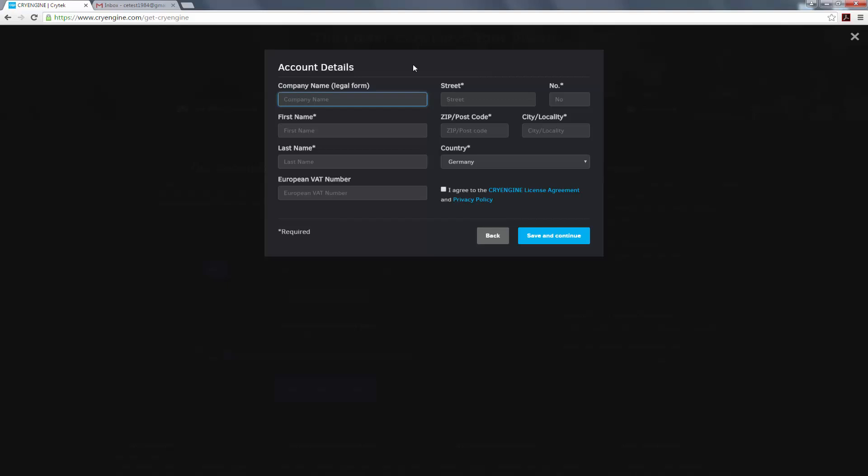Now we're going to go to some account details, considering that you may want to do some subscription. We take a little bit more information regarding where you're at. So let's go ahead and do CryTech. I'm going to type in 111 Avenue, and then we can do 111. And then I'll just do my own postal code from the United States.